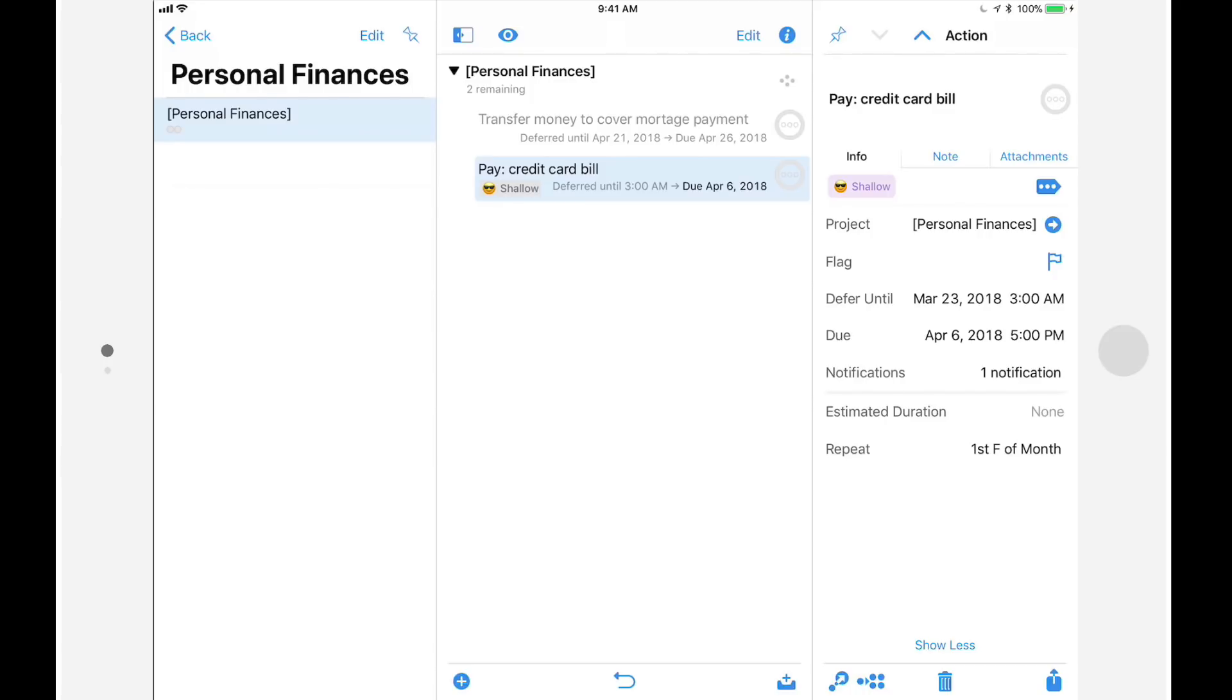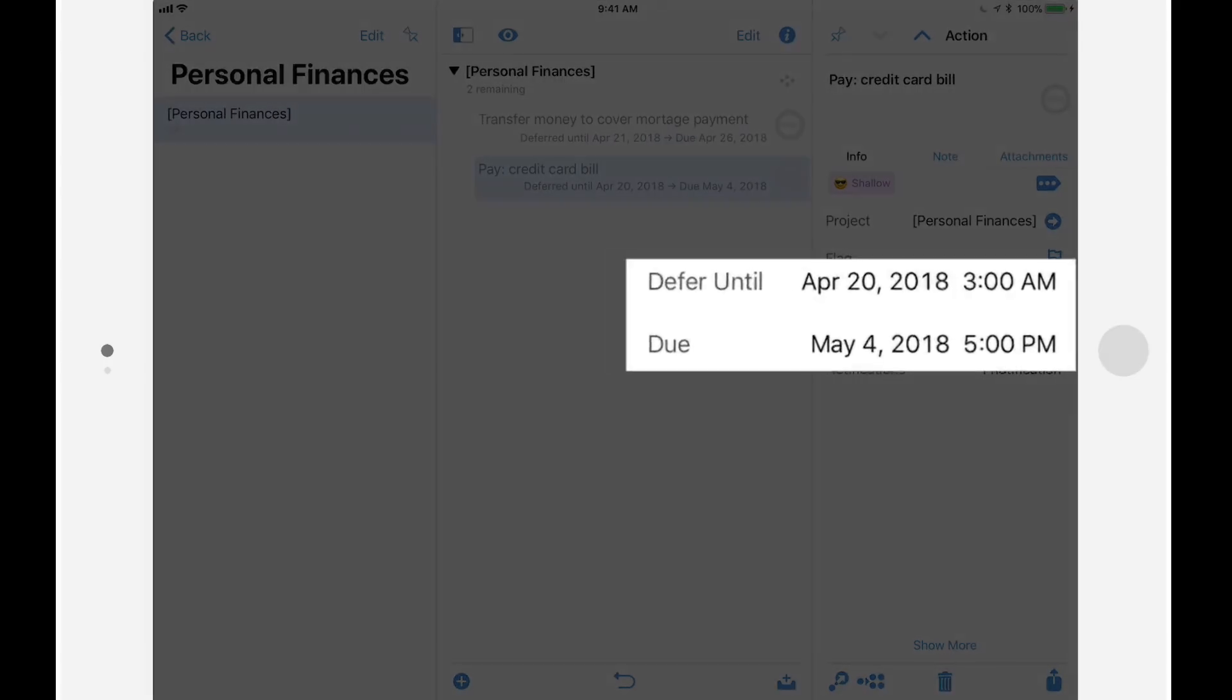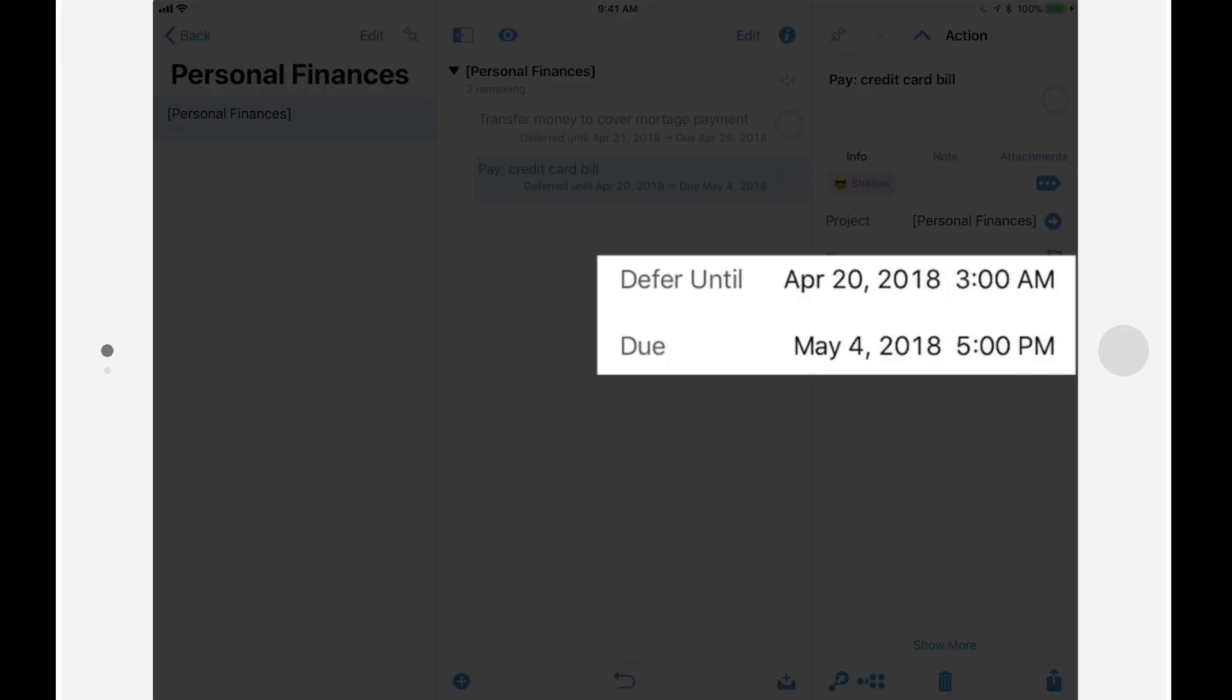I'll tap the completion circle, and a new action is automatically created with the due date of May 4th, which is the first Friday in May, and the defer date has automatically been set to two weeks prior.